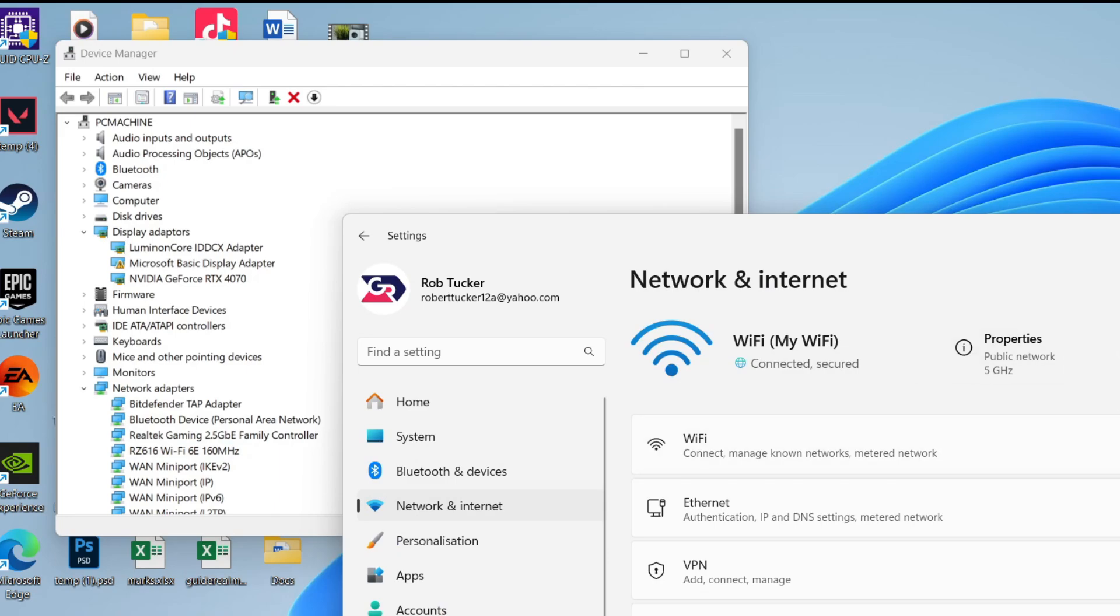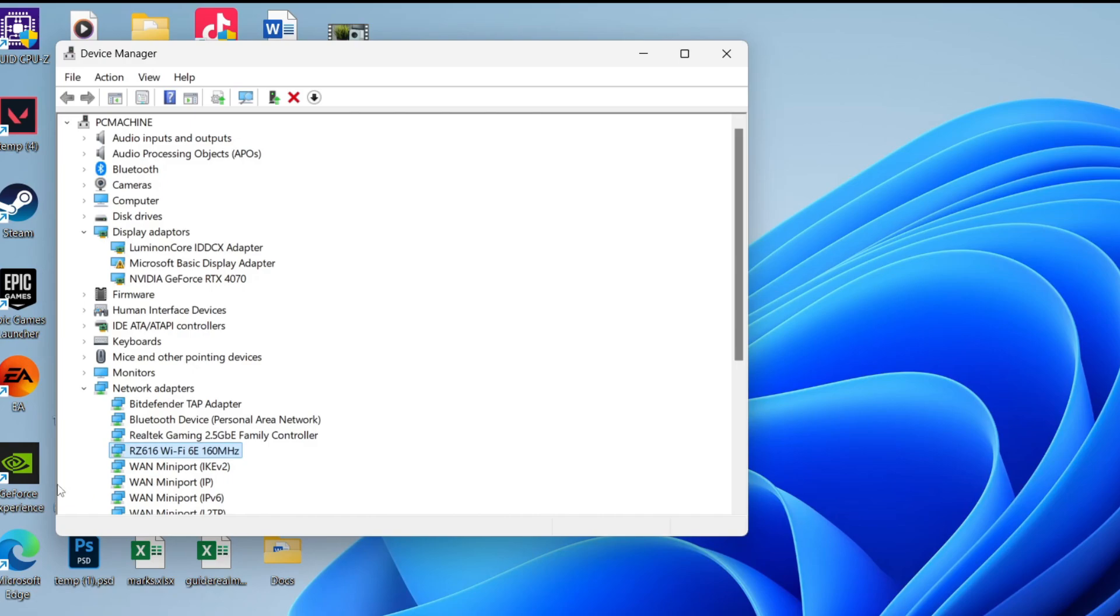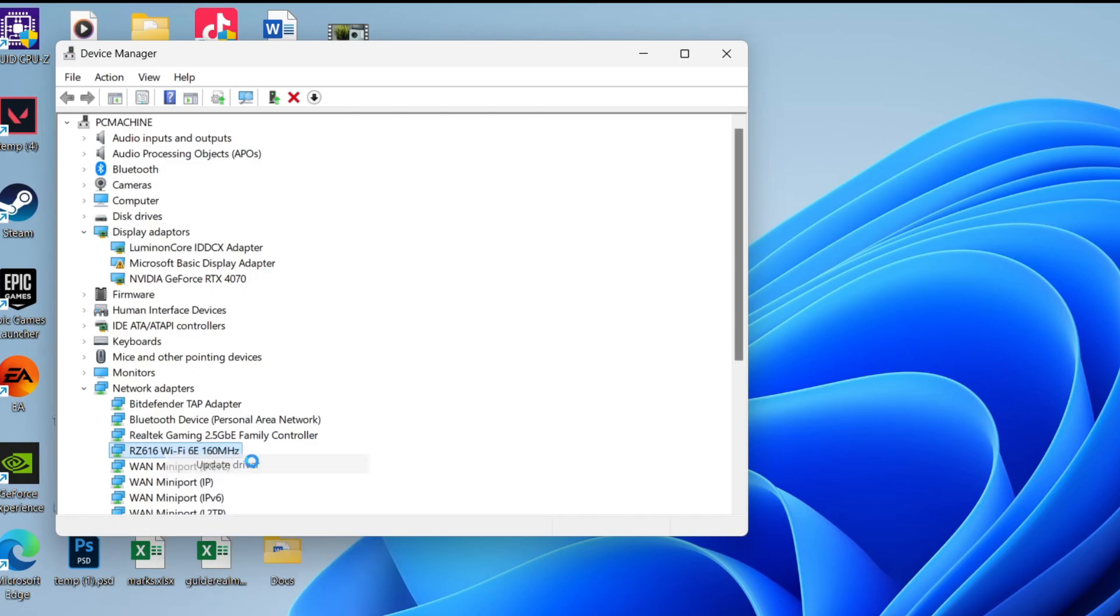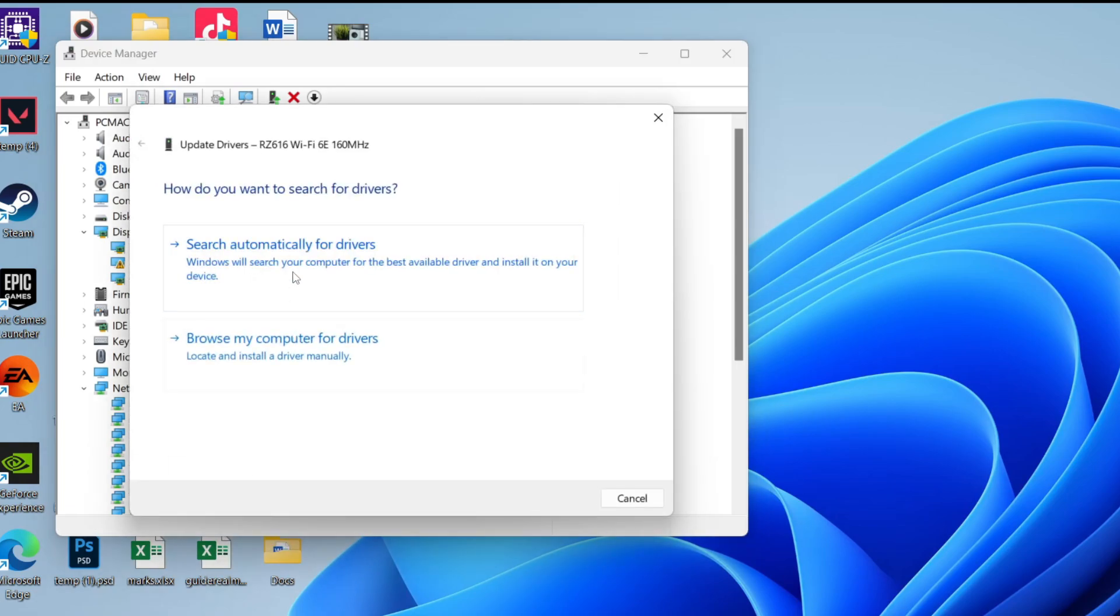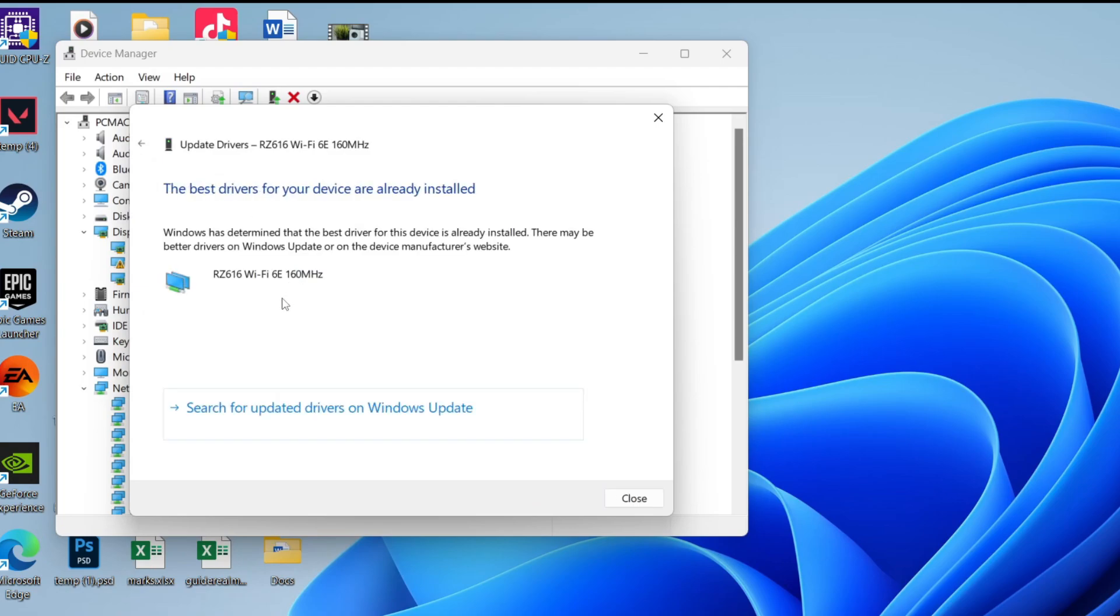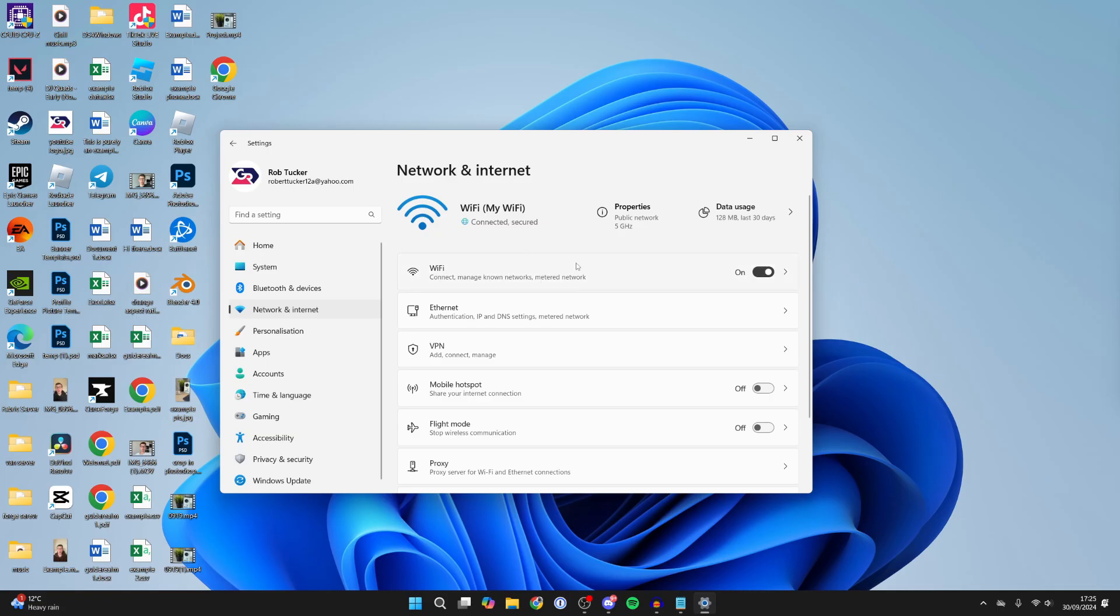However, if that didn't work, come back to device manager, right-click on your adapter, and click on update driver. You can do an automatic search for drivers and Windows will make sure it has the best one. Check if the option is now appearing in your settings.